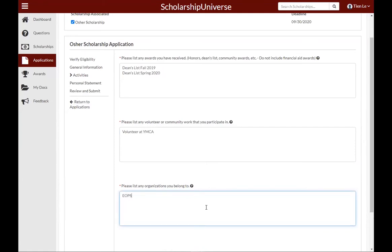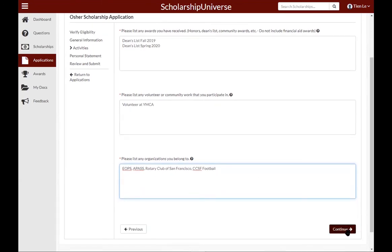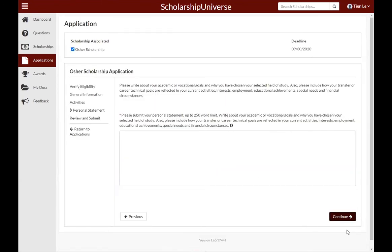The same applies for the last question: please list any organizations you belong to. If you're part of any programs at CCSF, list those programs there. Any organizations, student clubs, or if you play any sports for the college, you can list all of that under the organizations area. When finished, scroll down and click continue.